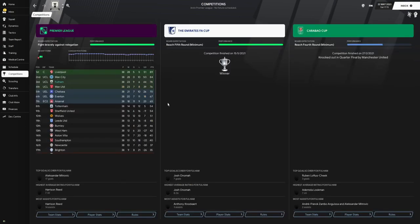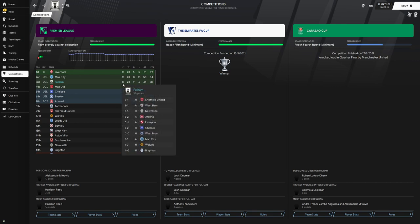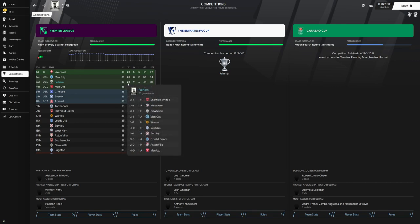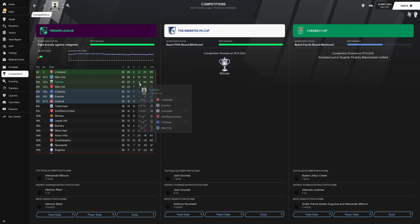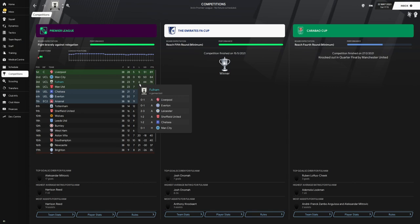Now for the video: as you can see, with Fulham we did finish in third place, which is Champions League places for Fulham in the first season. That is incredible. We played 38, we won 23, we drew 9, only losing 6. Those six losses did come against Liverpool away, Everton, Leicester, Sheffield United, and Chelsea all away, so we lost five games away and then we lost one at home, and that was to Manchester City.